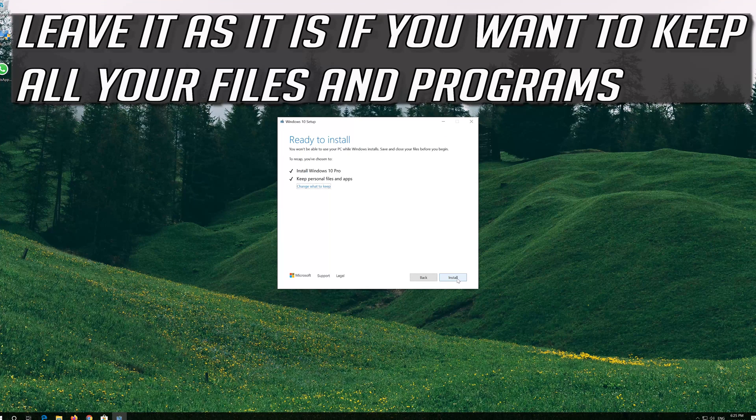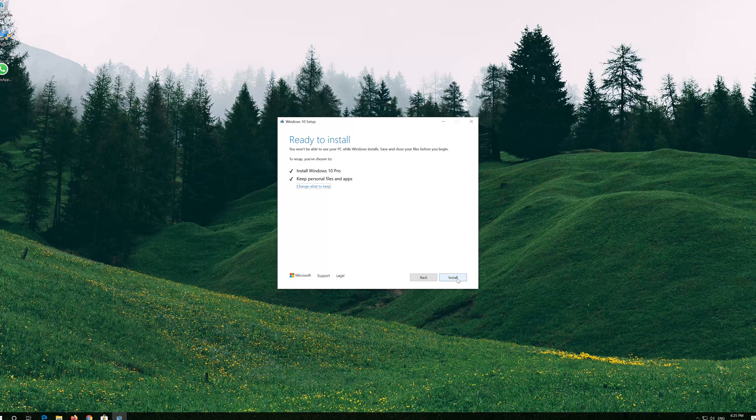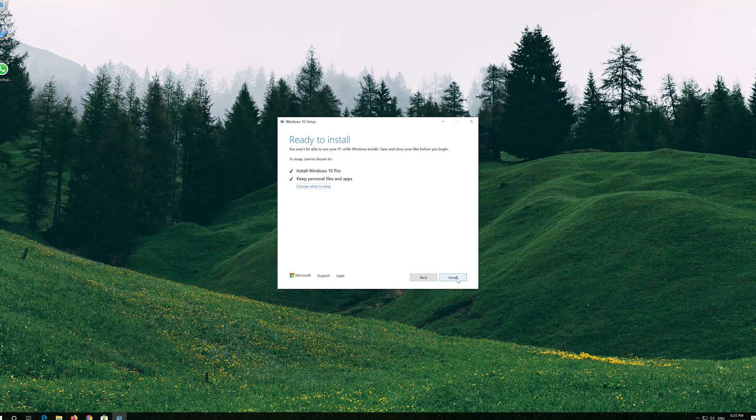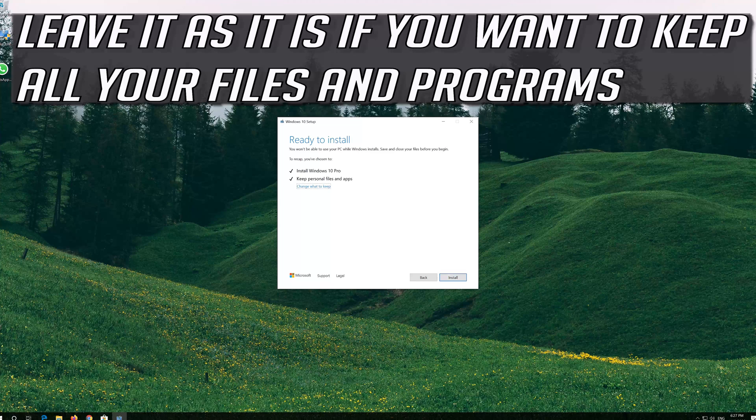Leave it as it is if you want to keep all your files and programs. Press Install.